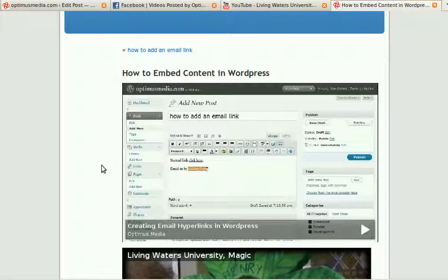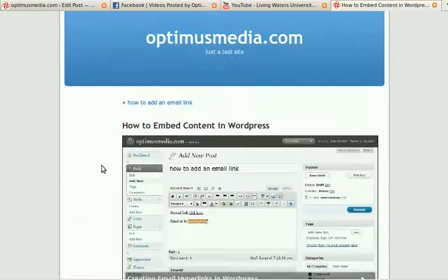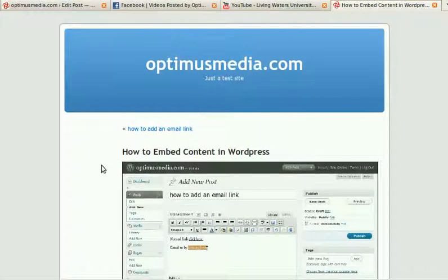If you have any questions, please contact us. All of our information is on our website at OptimusMedia.com. Thanks.